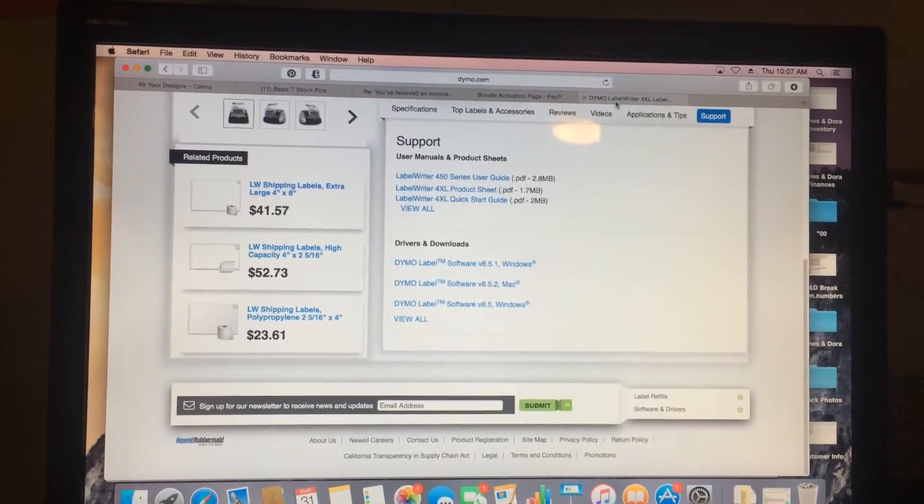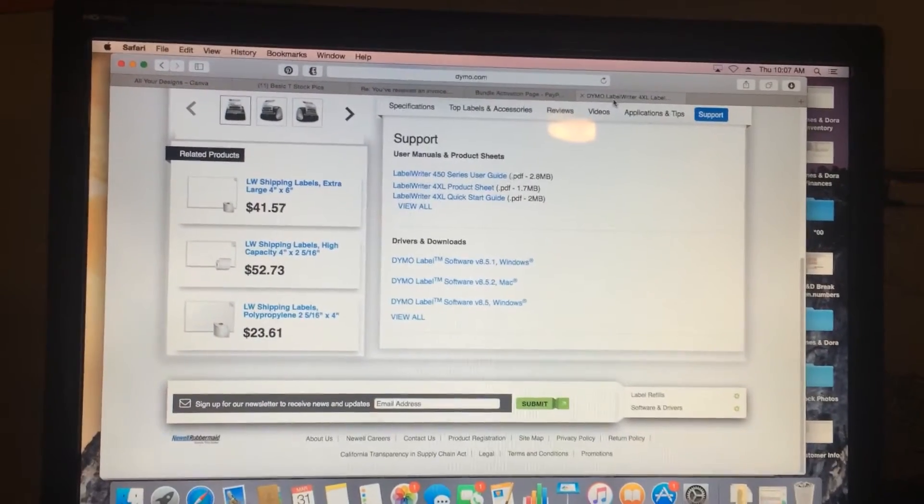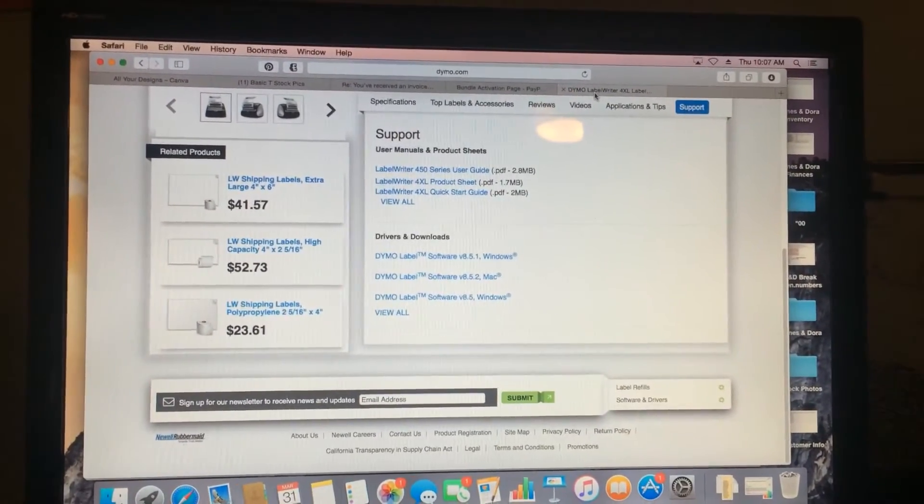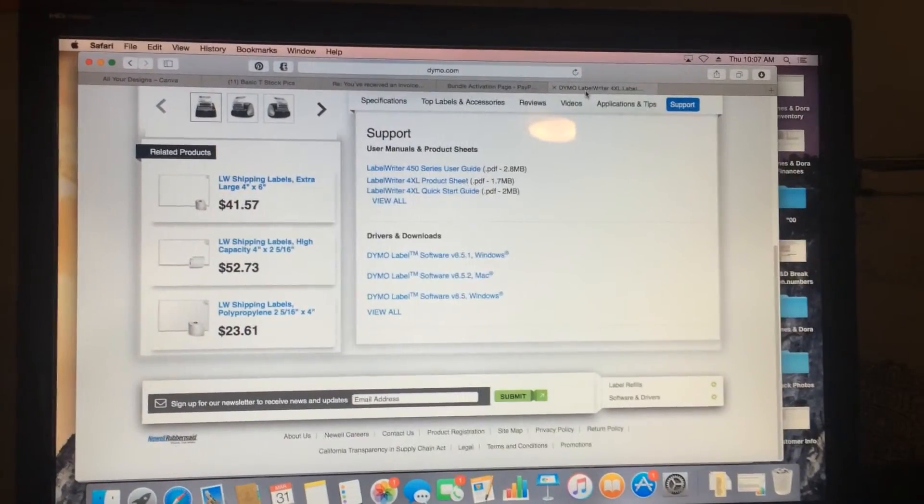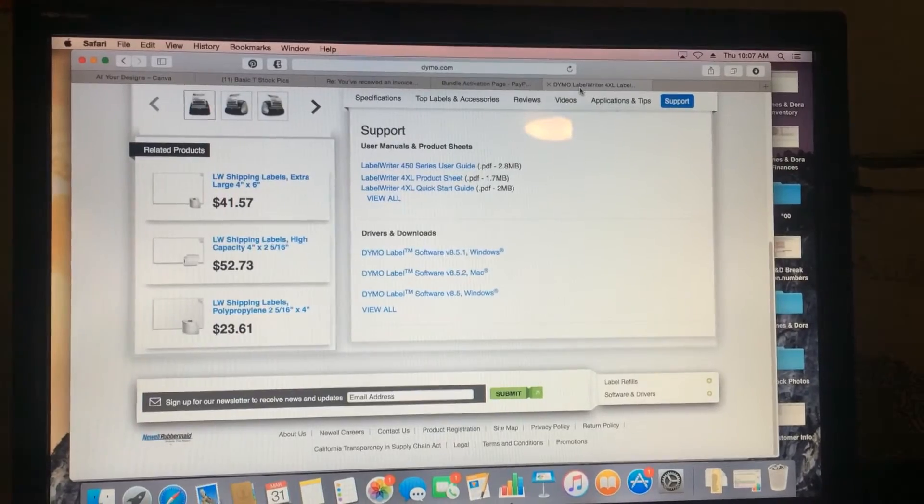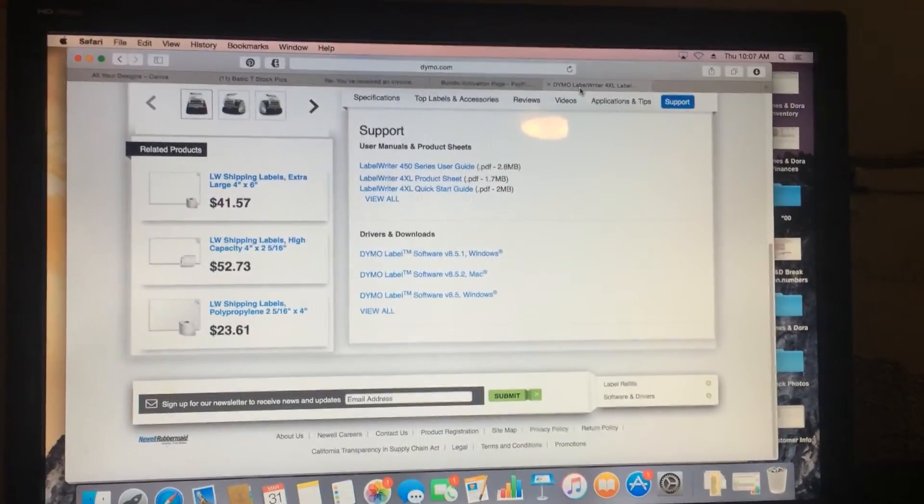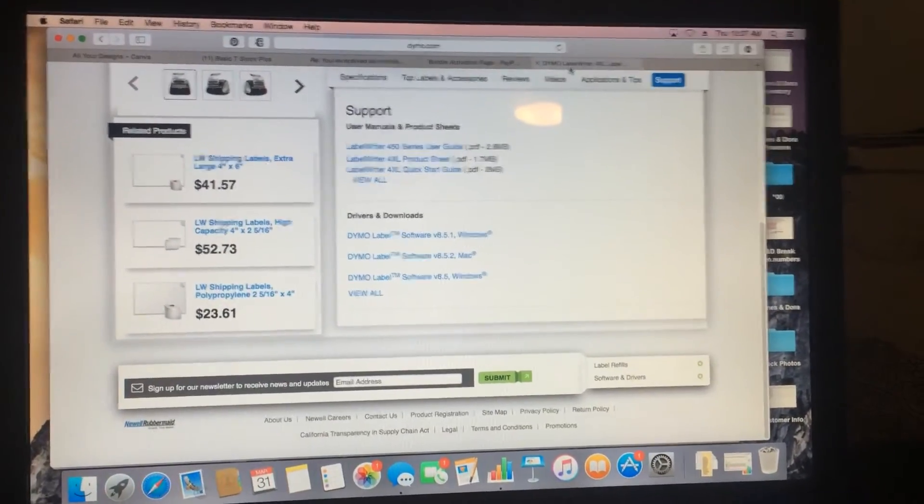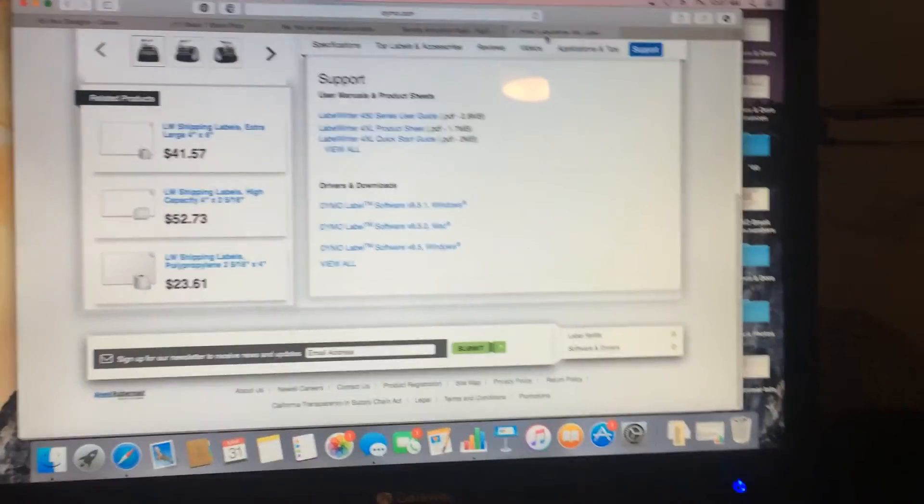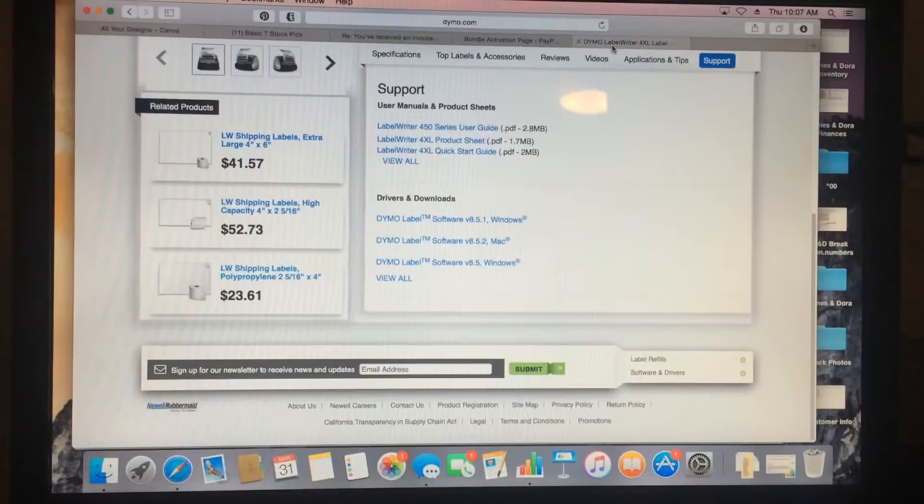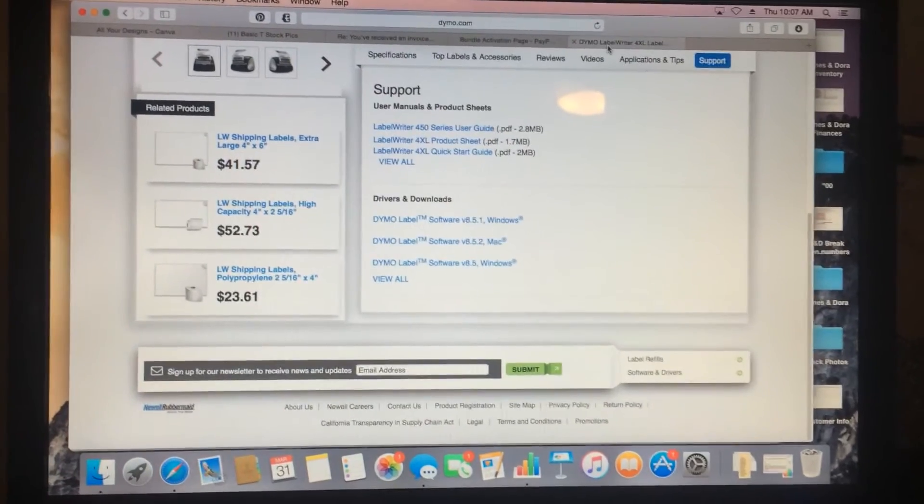Hey guys, I'm going to do a step-by-step for how to install the Dymo label printer 4XL so that it prints properly.